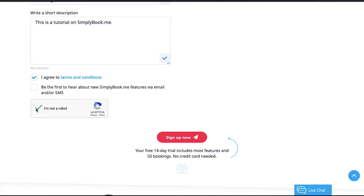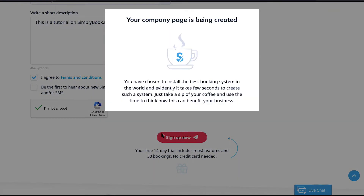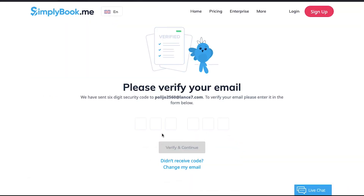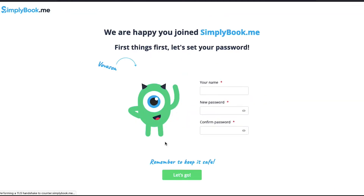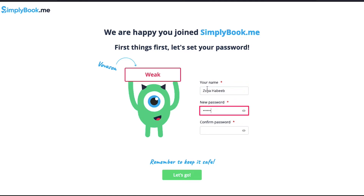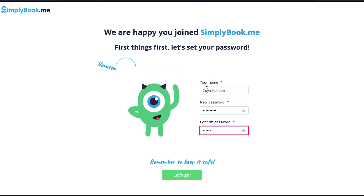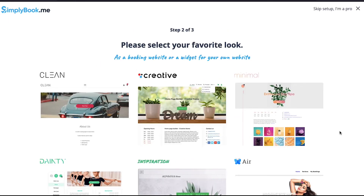Once you have filled all the fields, click on the 'Sign Up Now' button. Your company's page will be created and after that you have to verify your email address — enter the six-digit code and click on the 'Verify and Continue' button. On the next page you have to set up your account in three steps. In the first step, enter your name, create a password, confirm it, and finally click on the 'Let's Go' button.